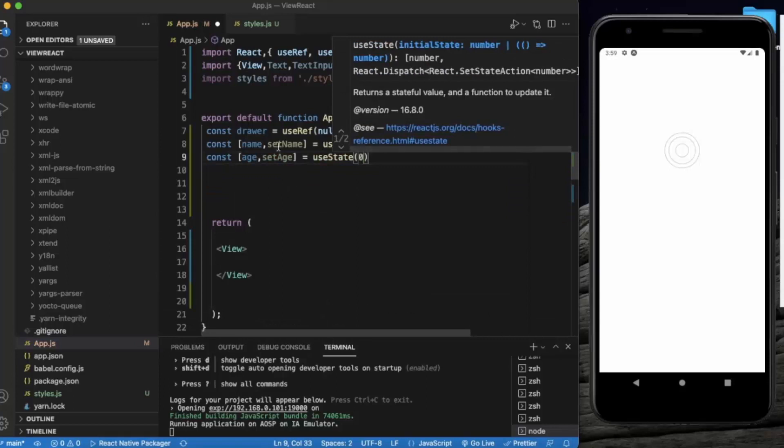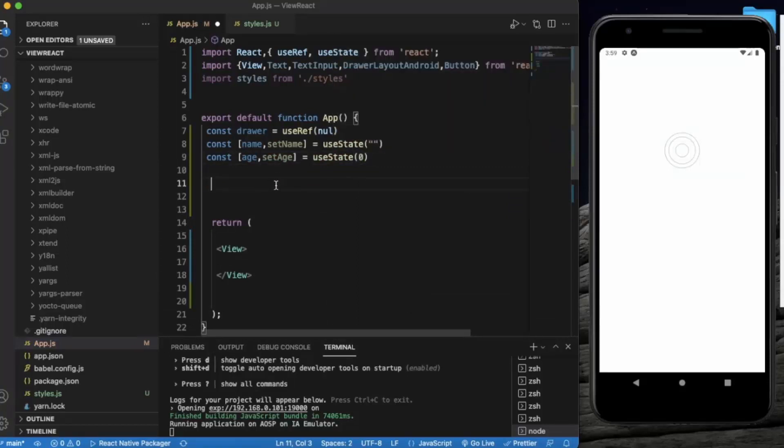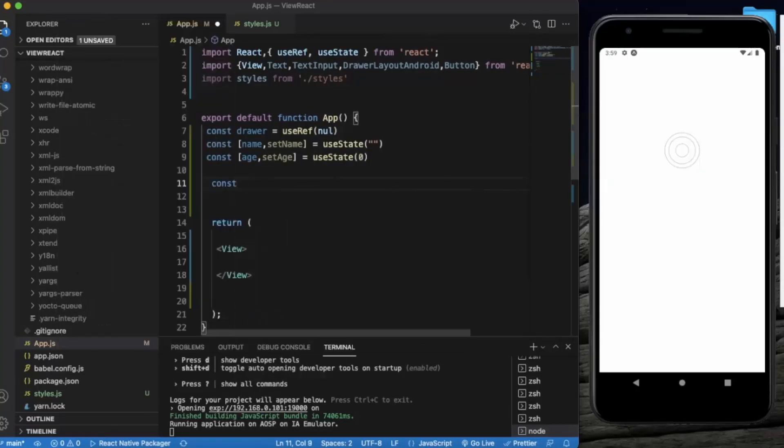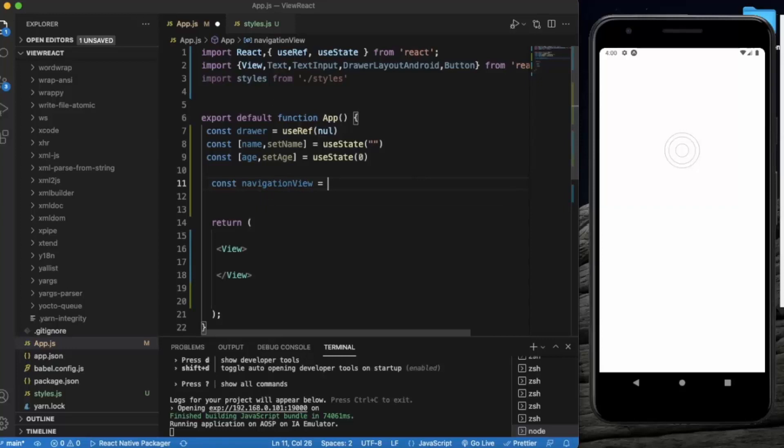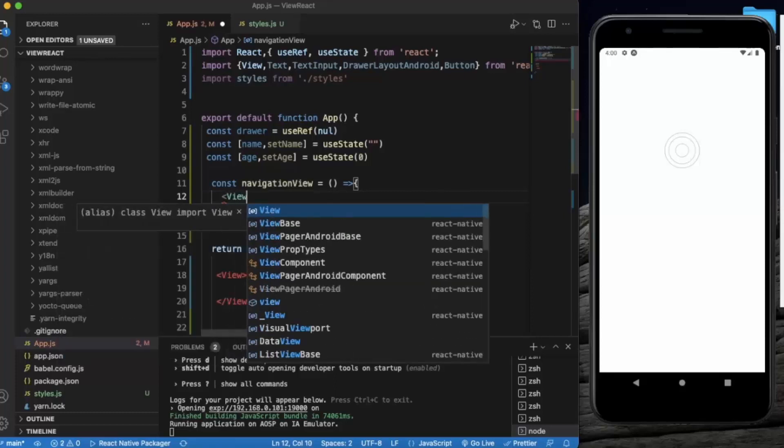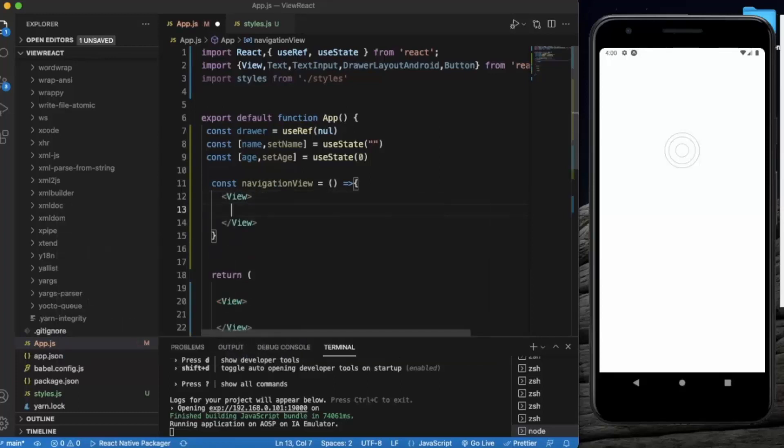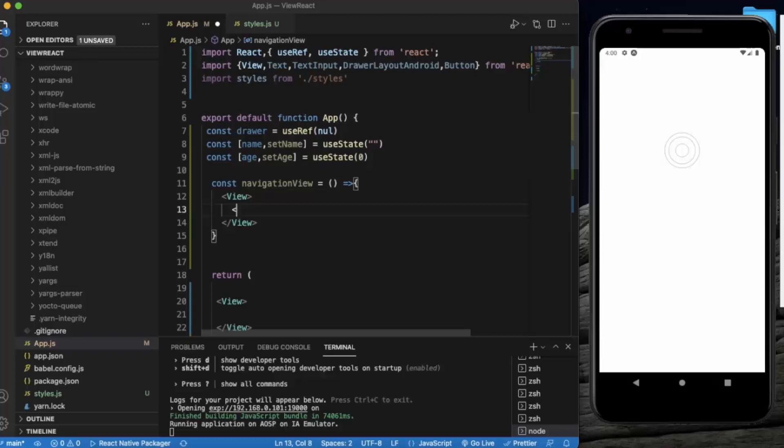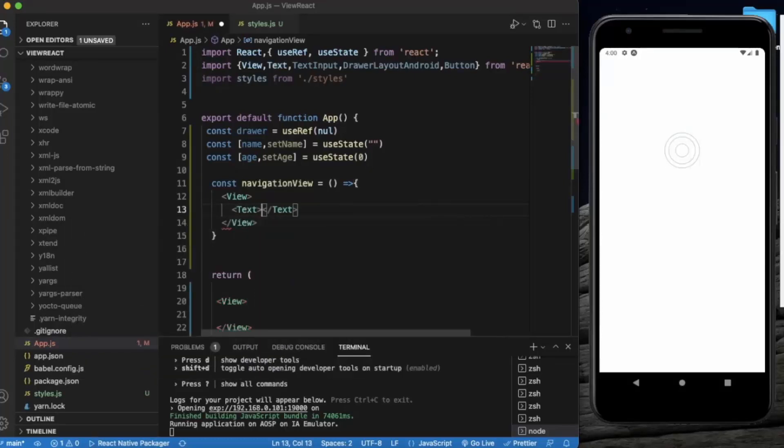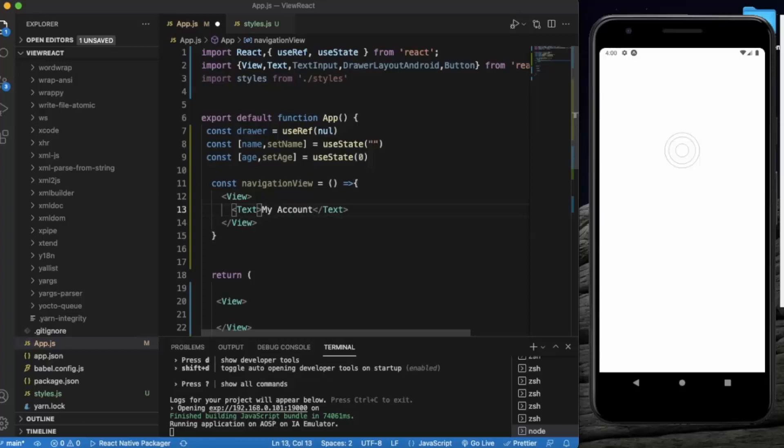Now let us create a navigation view function. This navigation view will basically contain the layout for the drawer. Let us create a View component. In this, let's create a Text. Let's say 'My Account'.